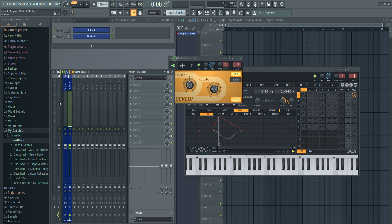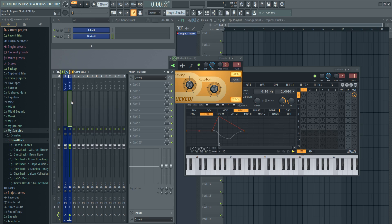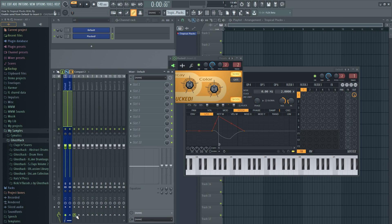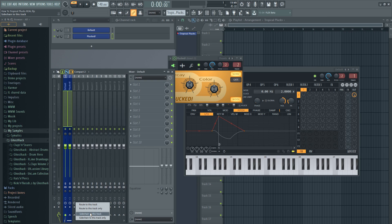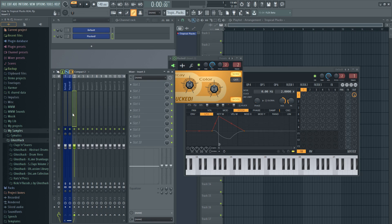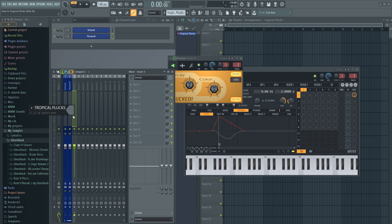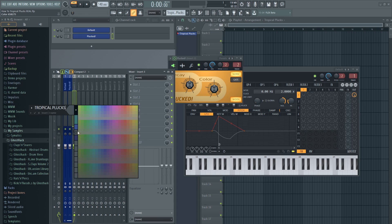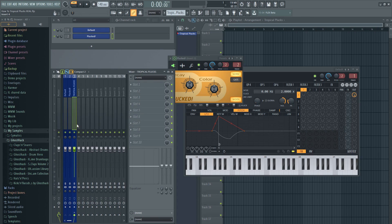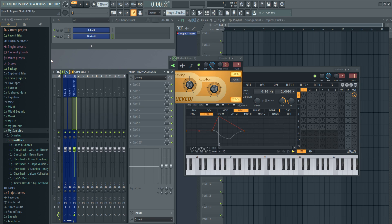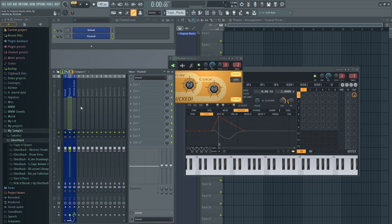And we will route that to mix channel number two. So in the mix channel you want the Citrus and you want the Plucked. You want them to be routed to number three because we have to compress the sounds after we have worked with them individually. And I'll show you how to do this. It's easy. So route only to this track. And let's call this Tropical Plucks. I always rename all stuff in colors so I always know what I am doing all the time.